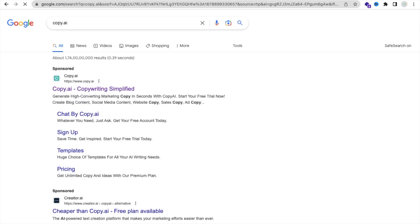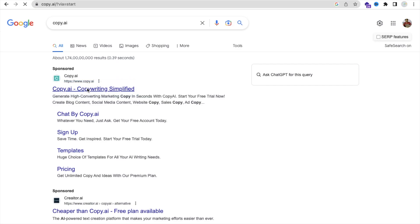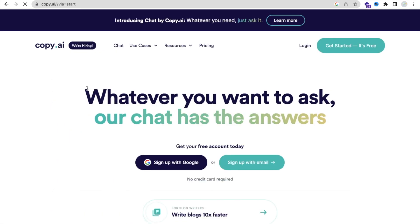The copy.ai tool is used to create content. So suppose you want to create content for your website, for your Instagram description, or for your YouTube description, or for anything. You can describe your keywords, you can describe the title, you can describe a lot of things here to create amazing content for you.